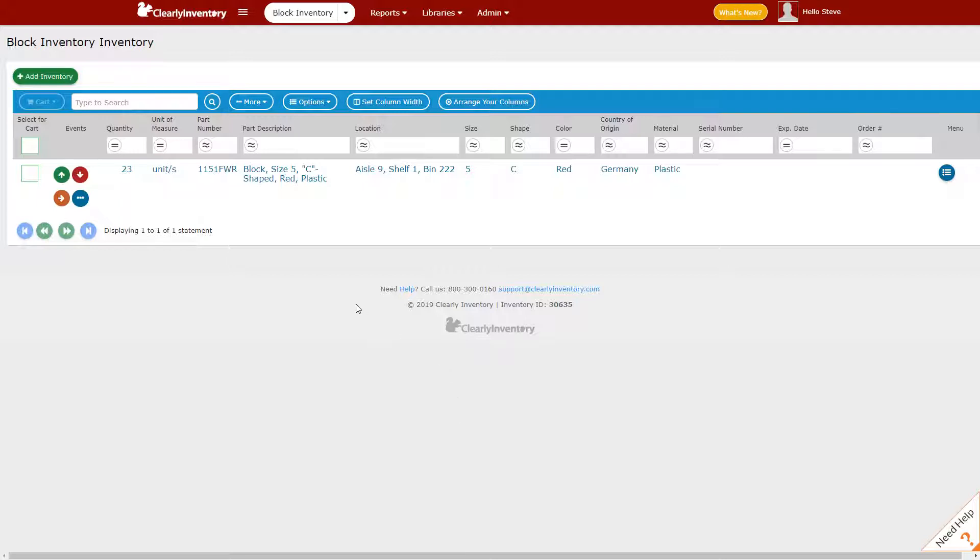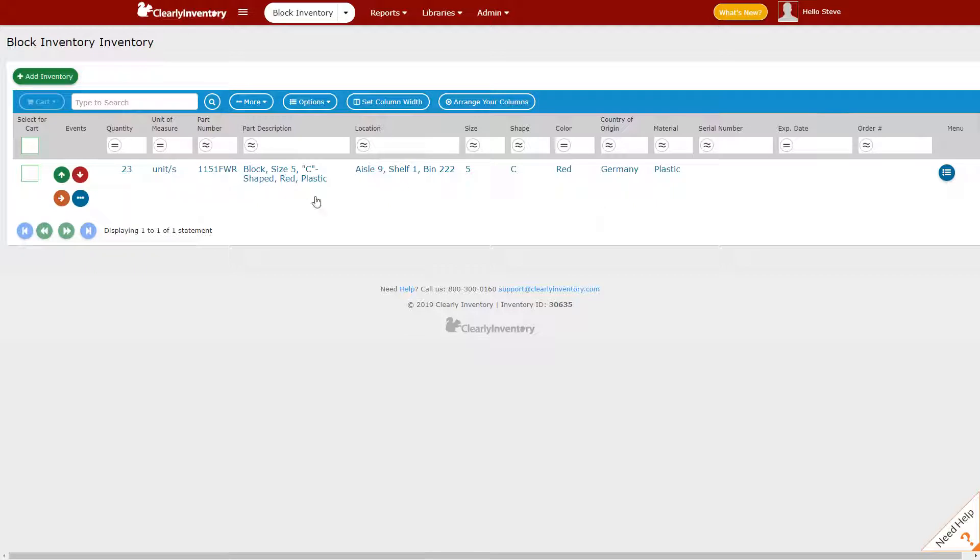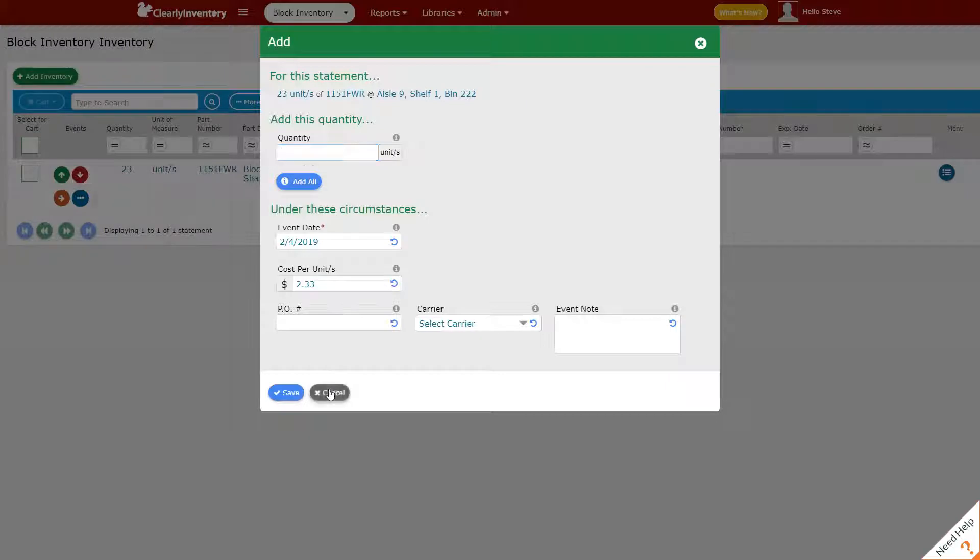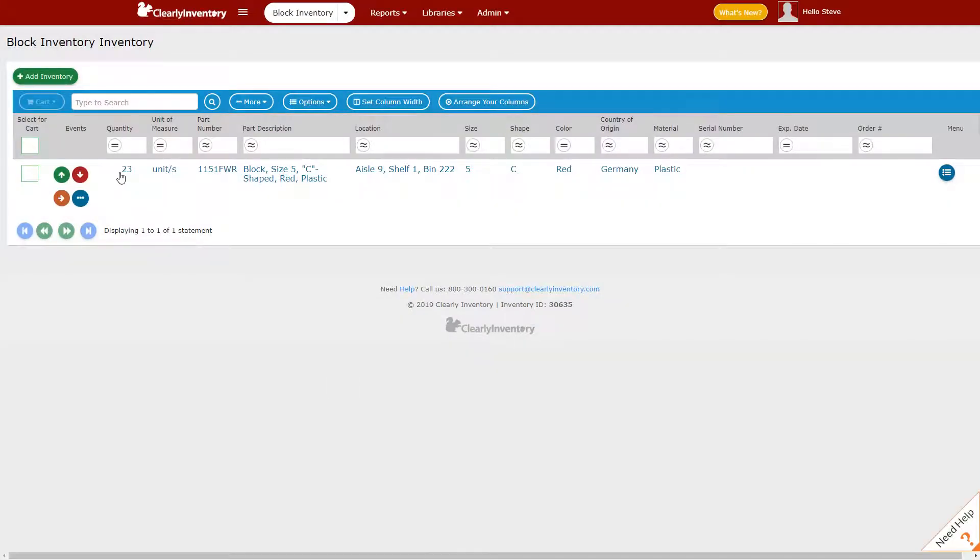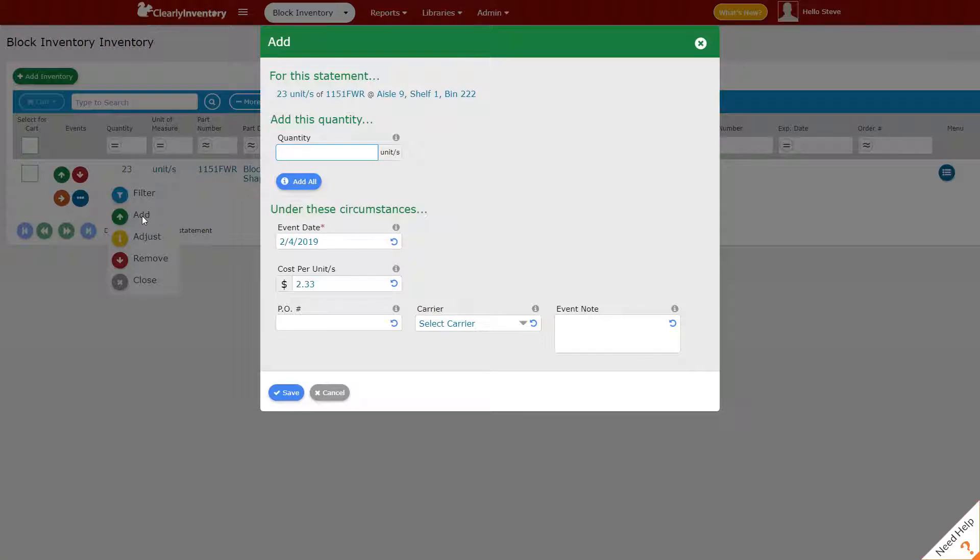In the first case we might be adding more to an inventory statement that already exists. So here we could be adding more units of this item in this location, and if we're going to do that all we need to do is click on either the add button here which will launch this modal or we could click on the quantity and select add which does the same thing.